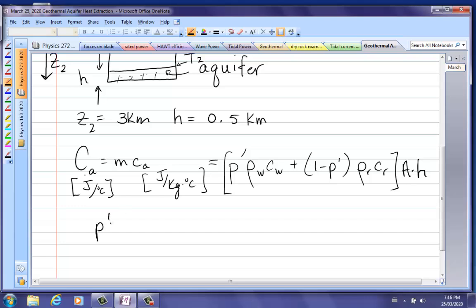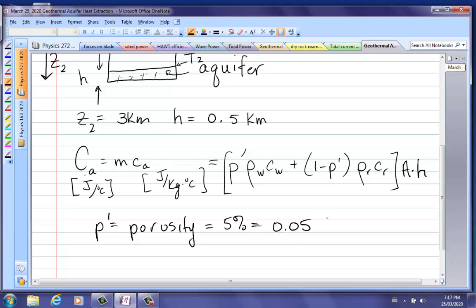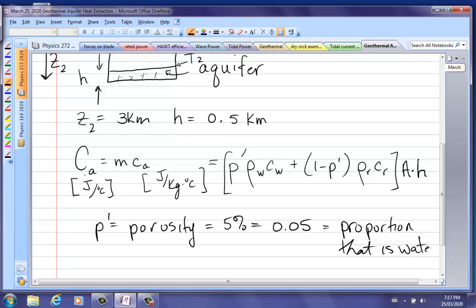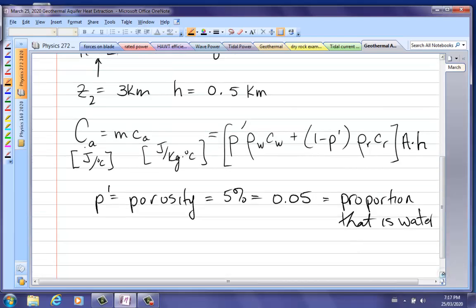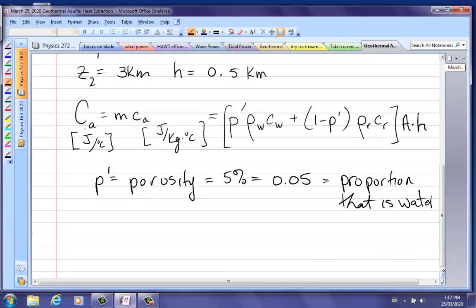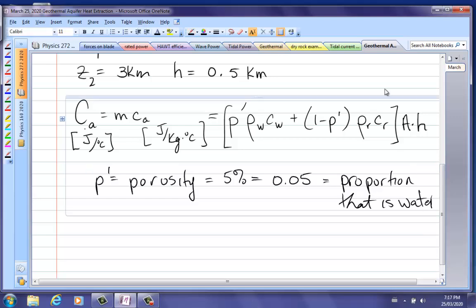P-prime is the porosity. In our case it's 5%, so 0.05 — that's the proportion that's water, meaning 5% water and 95% rock. That water down there can be under tremendous pressure, so it can be hotter than 100 degrees.